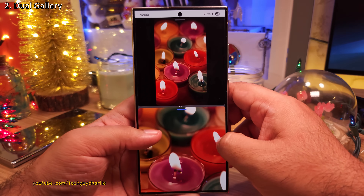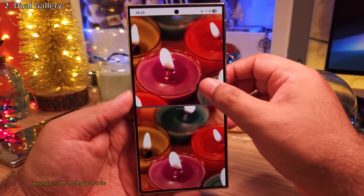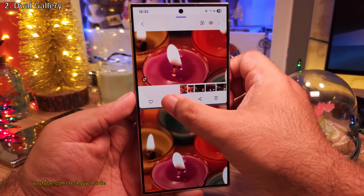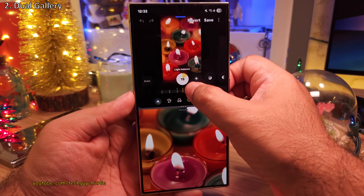Very useful if you want to compare two photos or even edit photos and look at them side by side.